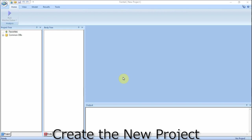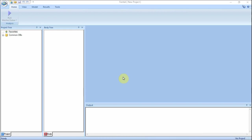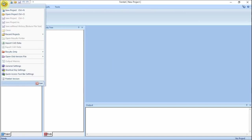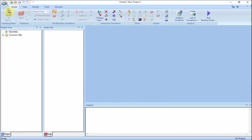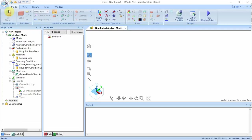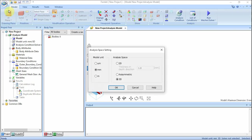A new project is created first. Click the FEMTET button and select New Project. Set up the analysis space as follows: model unit millimeter, analysis space 3D. Click OK button.